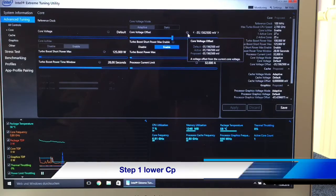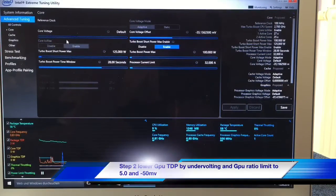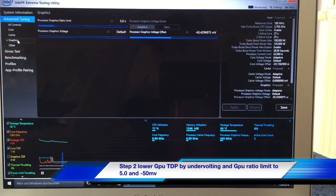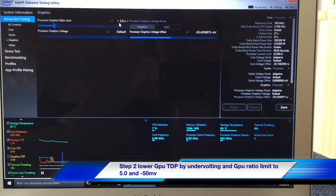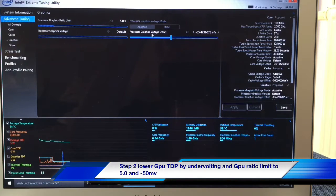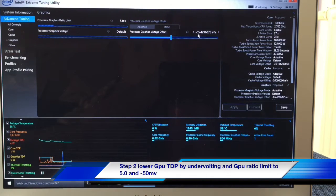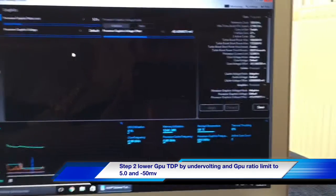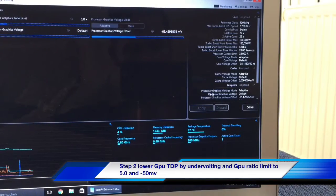Step number two: go to Graphic Settings and lower the graphics ratio limit to around 5.0, and also lower the processor graphics voltage offset — also known as undervolting — in my case minus 65mV. Apply these settings to complete both steps.